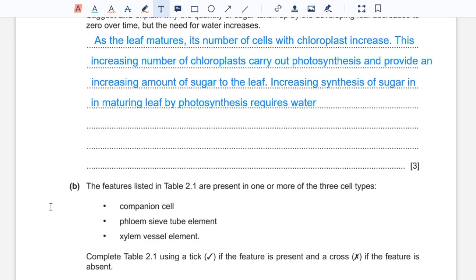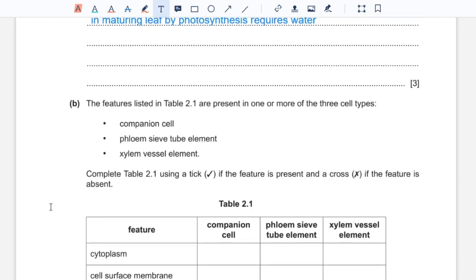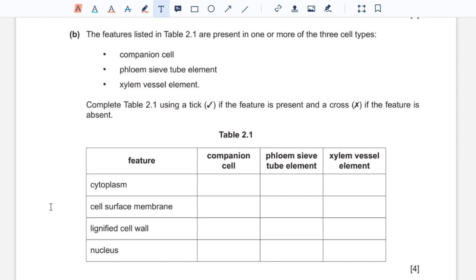Part B: the features listed in table 2.1 are present in one or more of three cell types: companion cell, phloem sieve tube element, and xylem vessel element. Cytoplasm is present in companion cells and some is also present in phloem sieve tube elements; however, it's absent from xylem vessel elements since these are made of dead cells. Similarly, cell surface membranes are present in companion cells and phloem sieve tube elements, but absent in xylem vessel elements. Lignified cell walls are only present in xylem vessel elements. Nucleus is only present in companion cells, since the absence of a nucleus reduces resistance to the flow of substances in the two vessels.